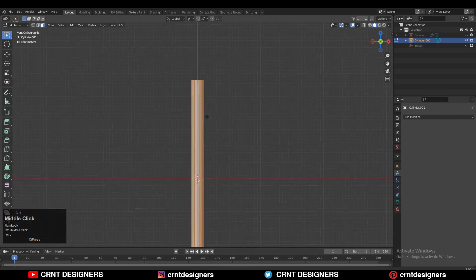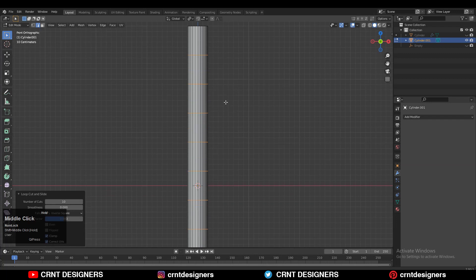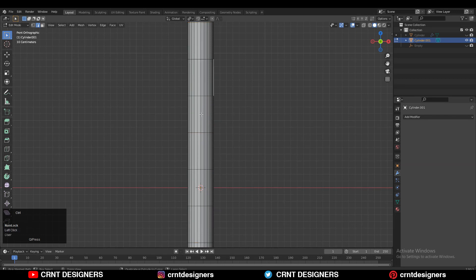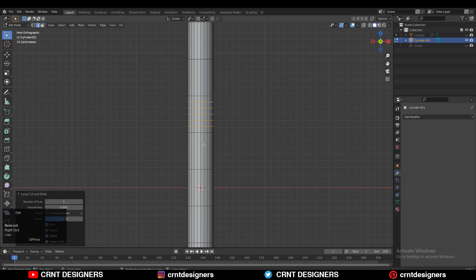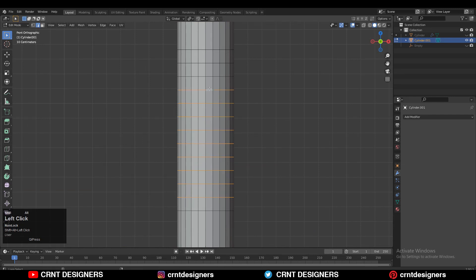We need to go to the edit mode and add a few loop cuts — 10 loop cuts. So add 10 loop cuts like this, and add a few more loop cuts here, because we want to create that spring part. That's why you need to add 55 loop cuts in between these two loop cuts.